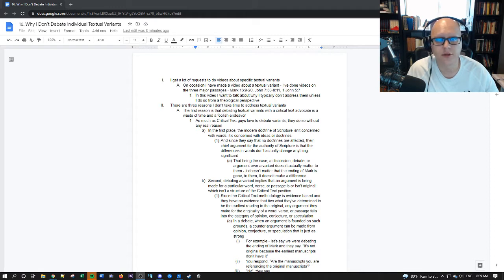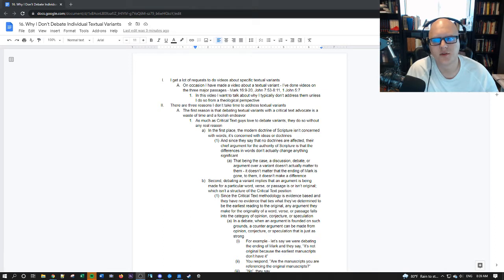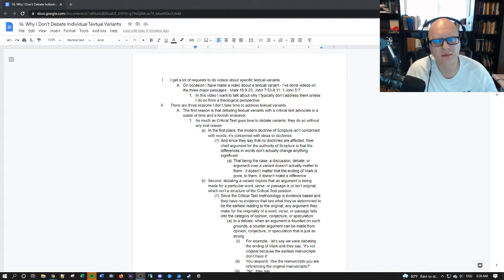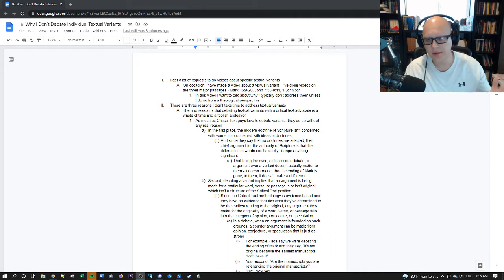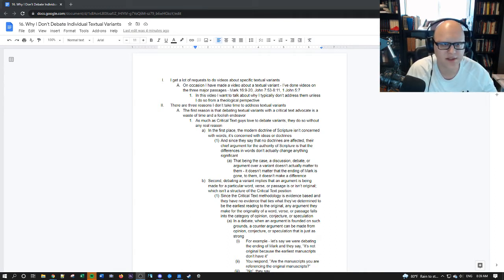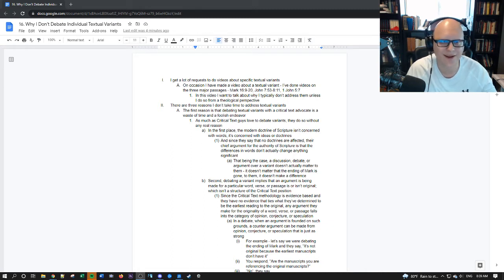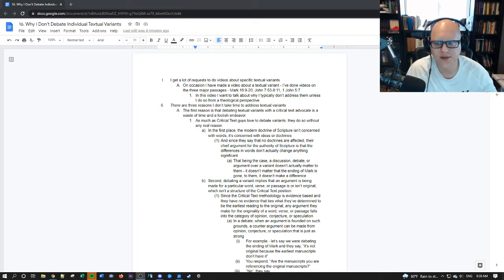There are three reasons I can give and I think that this will be helpful to those that don't necessarily understand why people have trouble with the critical text. So let's just jump into it. There are three reasons why I don't typically take the time to address textual variants. You know oftentimes you guys will message me hey can you look at this variant look at that variant. If you've addressed one you've addressed them all essentially.